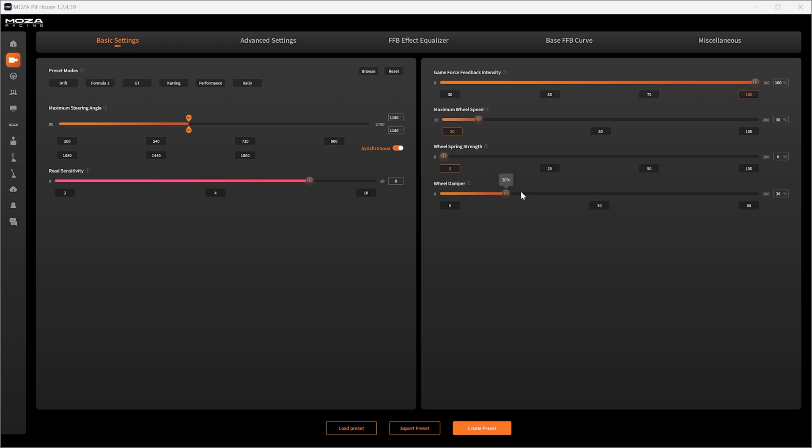Typically acceptable ranges for wheel damper I found is between 15 and 25 percent. Assetto Corsa felt really good at 20 percent so I've just left it at that.